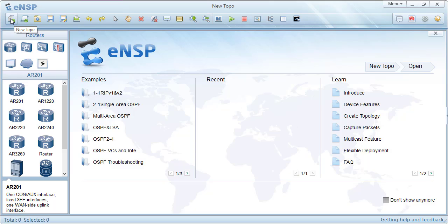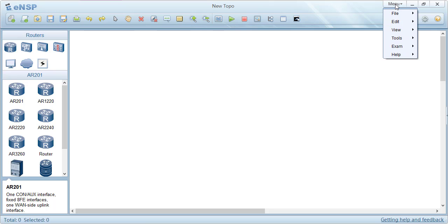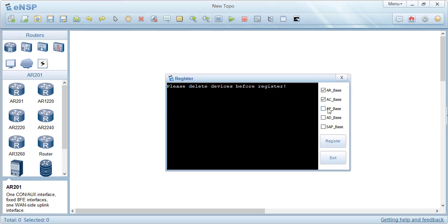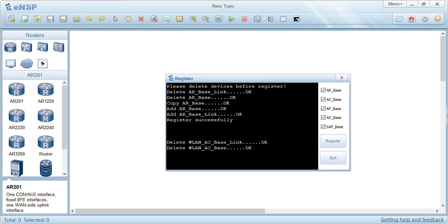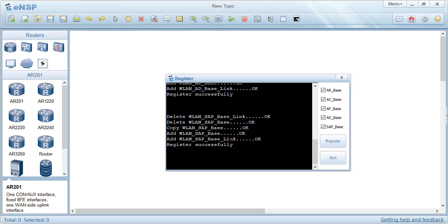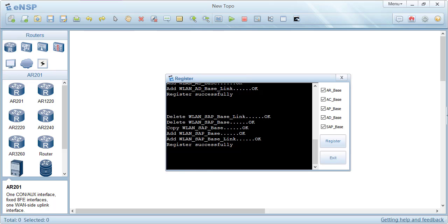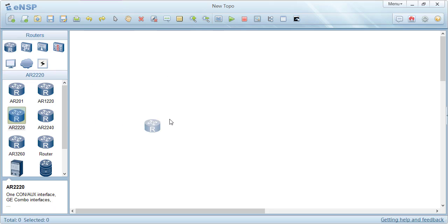To open a new file, click on New Topology. Before doing anything else in ENSP, go to the menu, then Tools, and choose Register Device. You get five categories of devices: access points, access controllers, routers, switches, and you register all of them. This is basically setting up the devices in VirtualBox, since these are VirtualBox machines running behind the scenes. That's why you need a relative amount of RAM to run most simulations.